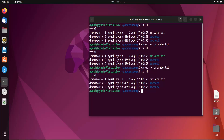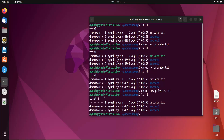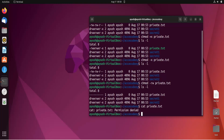To remove all permissions at once, run 'chmod -rw private.txt'. Now you can see all permissions have been removed — the user, group, and others all have no permissions. If we try to access the file, we get 'Permission denied' because read permission has also been removed.